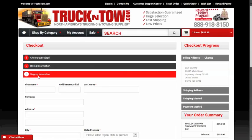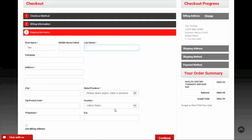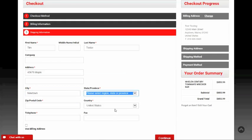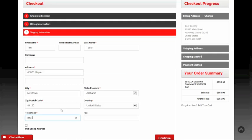It took my billing information and moved me to step three, which is the shipping information. Here I can put in a completely different set of information. I'm shipping it to my buddy Tim Tester — he's at our warehouse at 45678 Maple Street in a whole different city, Newtown, Alabama.